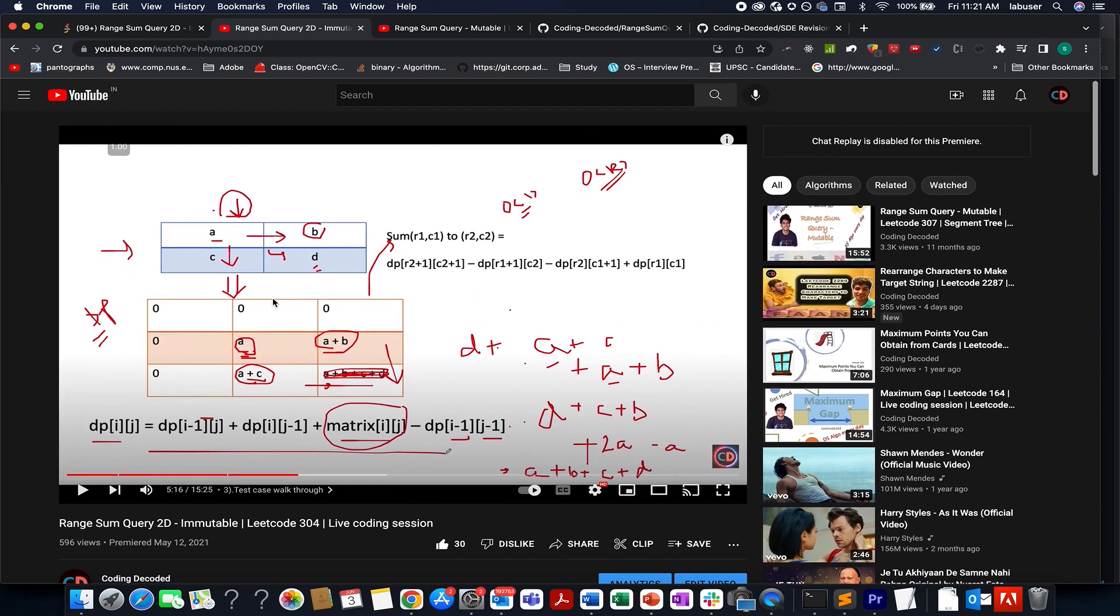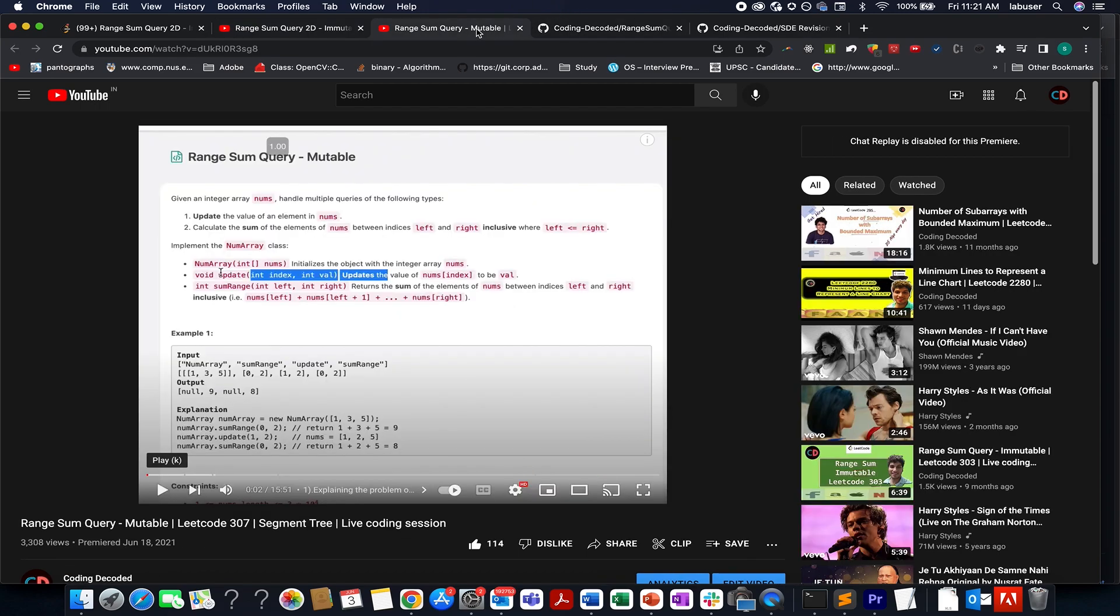If you are interested in more complicated question than this one, then you can go out for the range sum query mutable. So this question is based on the concept of segment trees. If you are not aware of segment trees or have never seen a question on segment trees, then go for this video here.